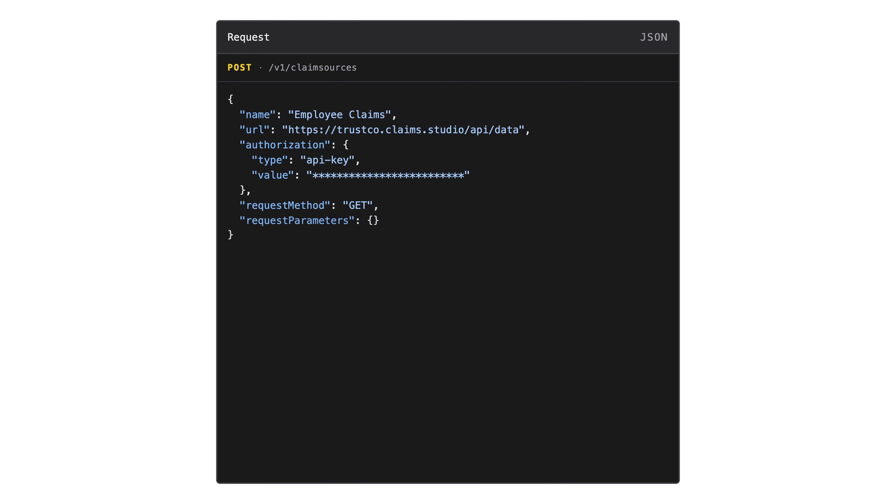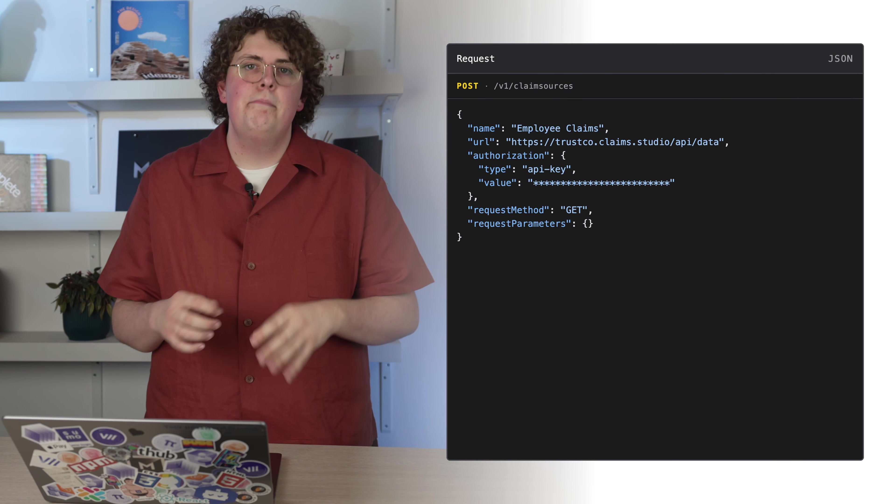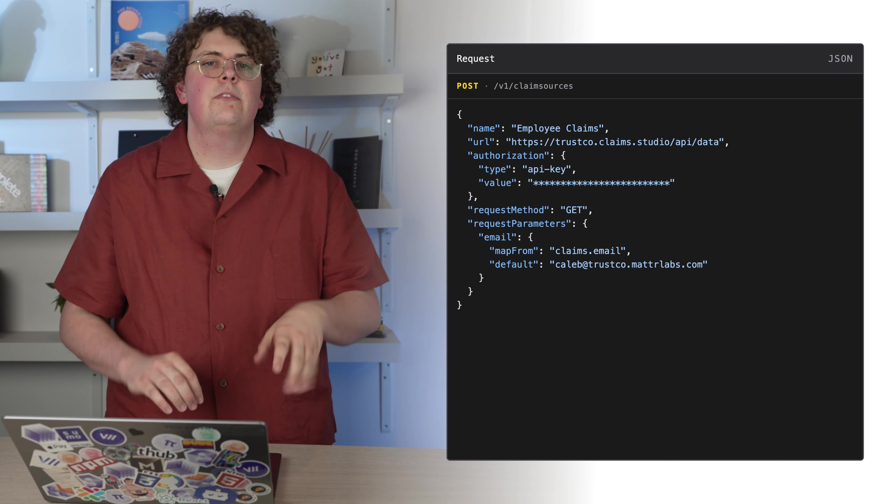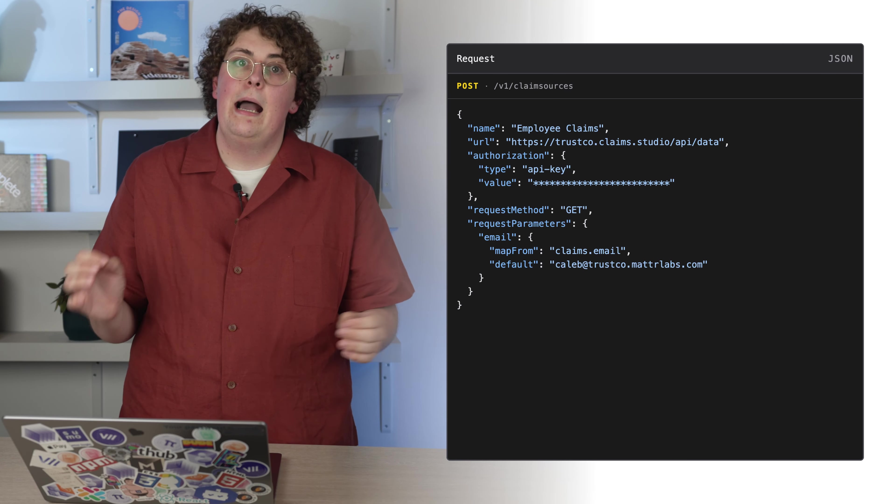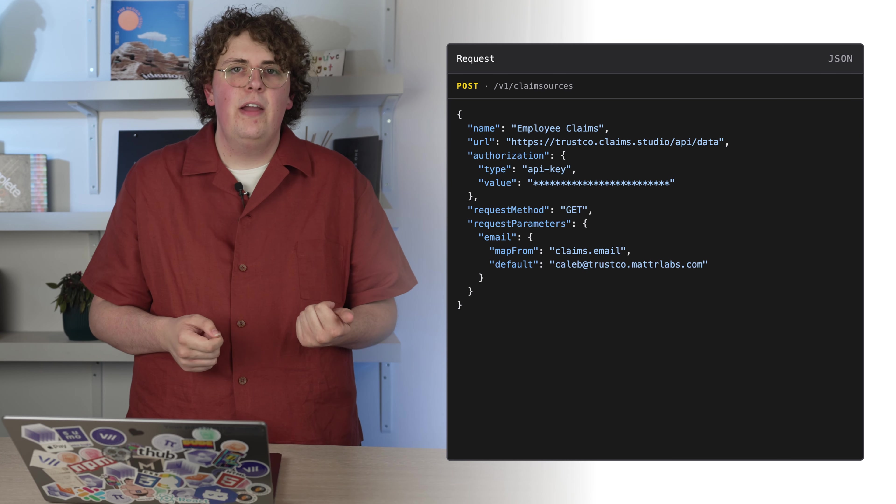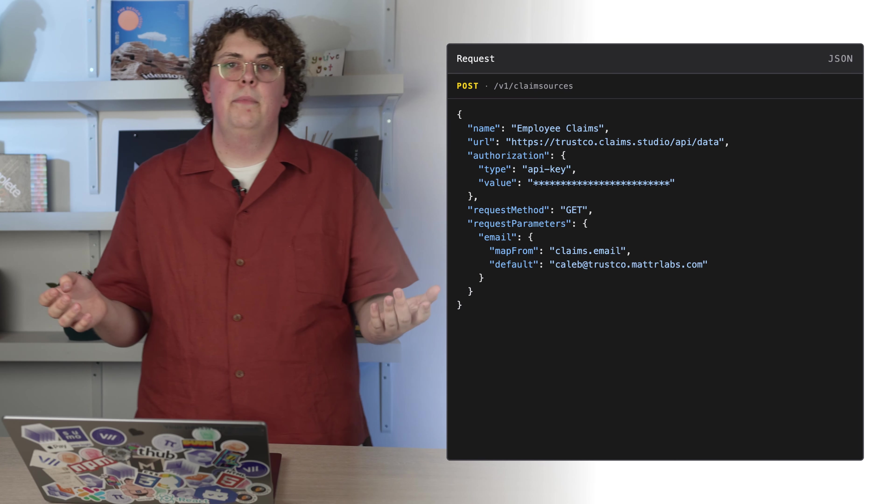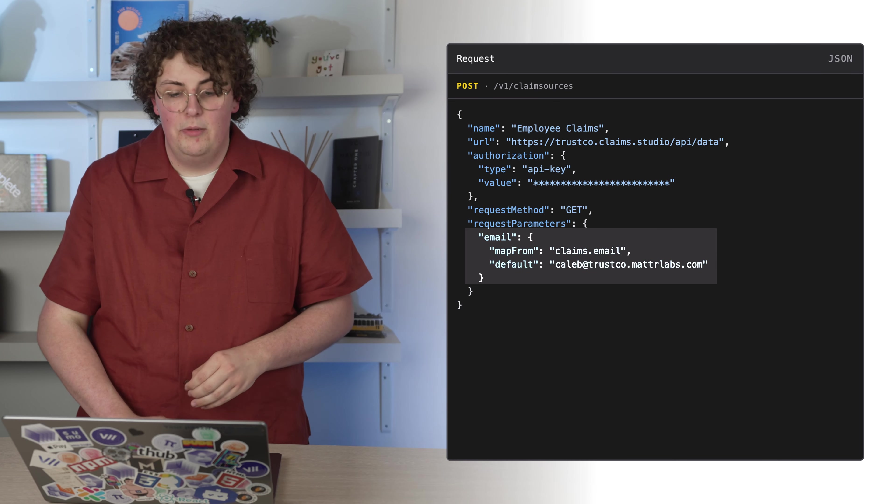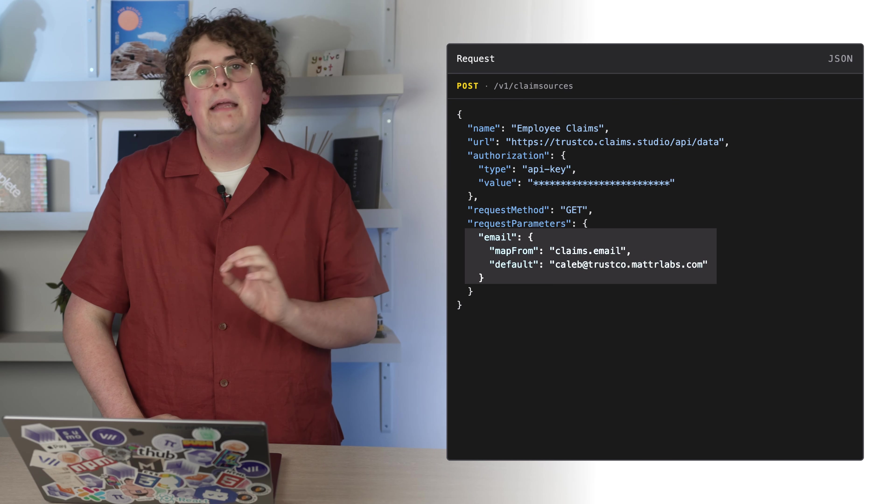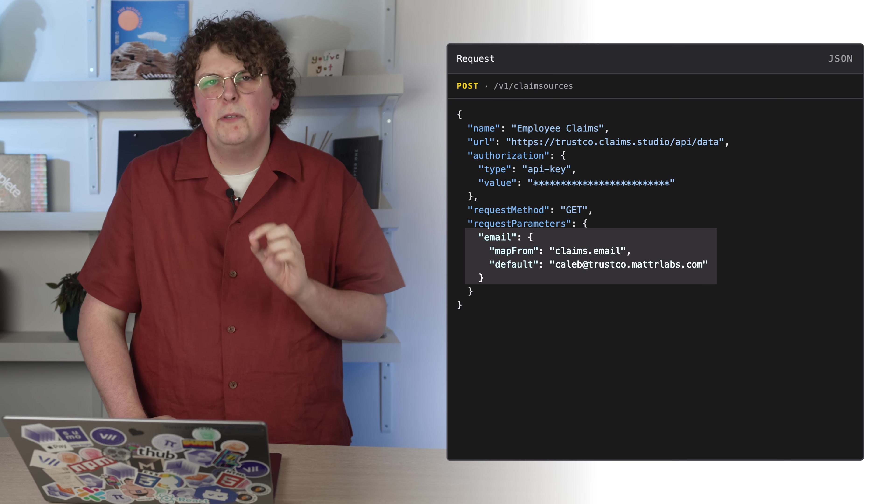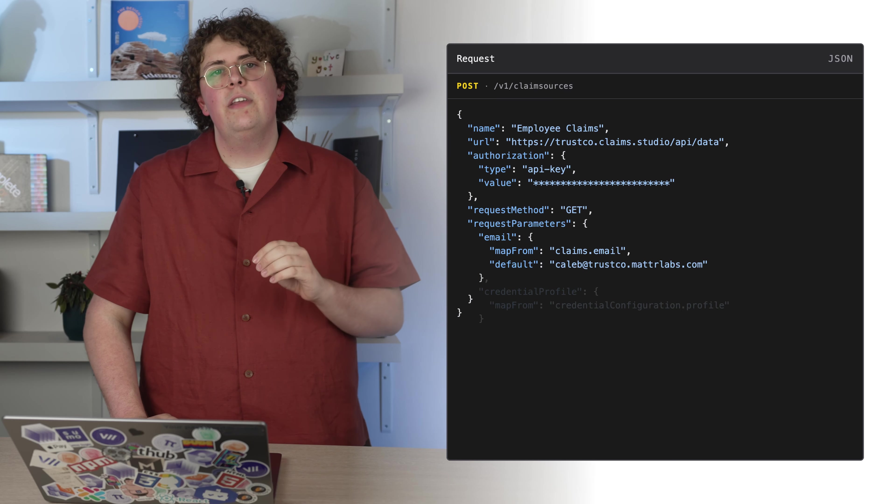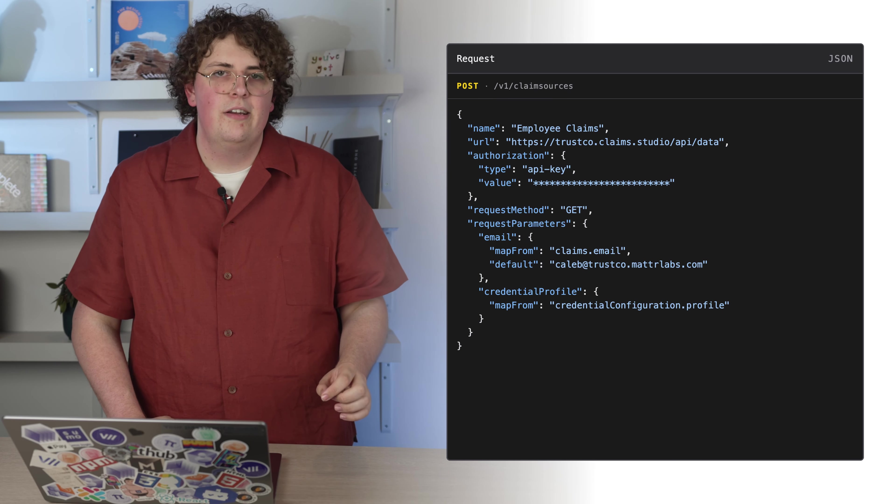To make sure you'll get the desired response from your claim source, we define a RequestParameters object. How these parameters are processed depends on your claim source implementation. They can be provided in two ways. You can add parameters dynamically by mapping them from the claims object. The claims object represents all of the data that we've accumulated up until this point. This could be from the authentication provider or the interaction hook. In this example, we are retrieving the email from the claims object and passing it as a request parameter. This enables us to filter the query for this specific user.